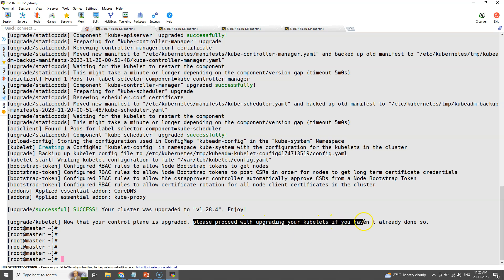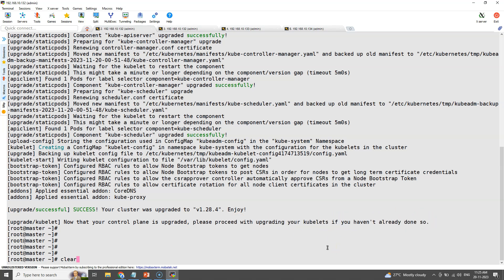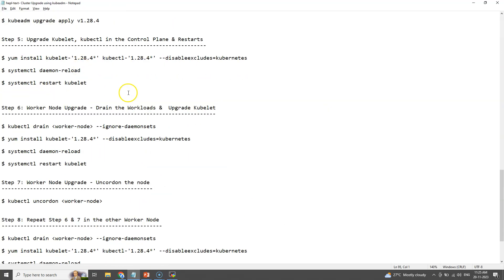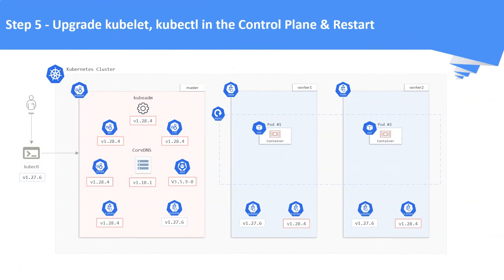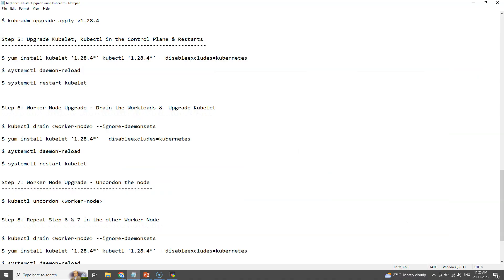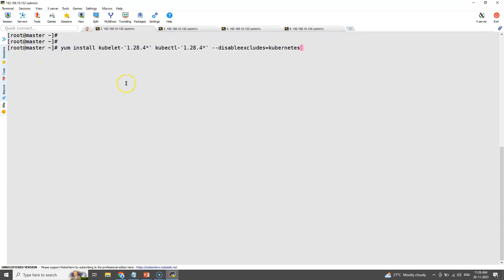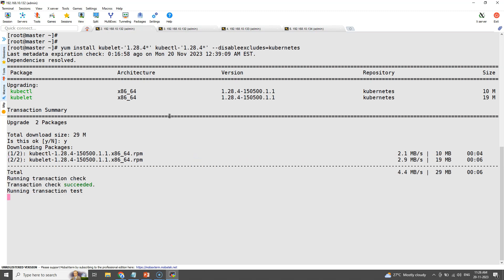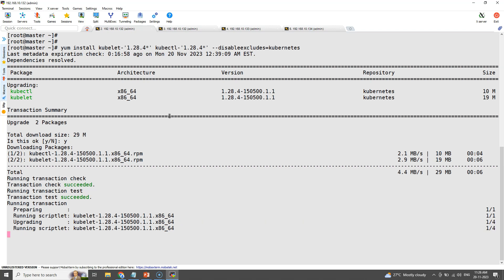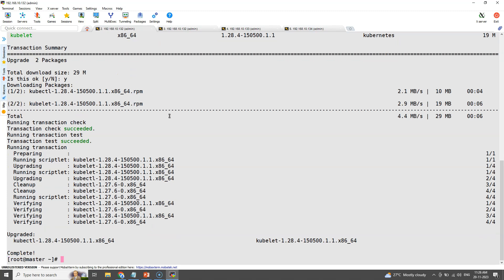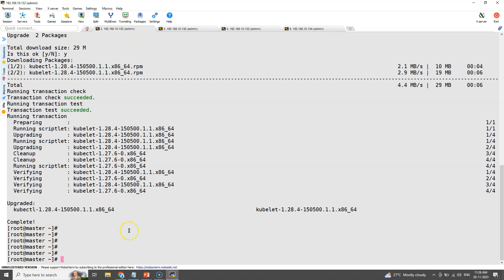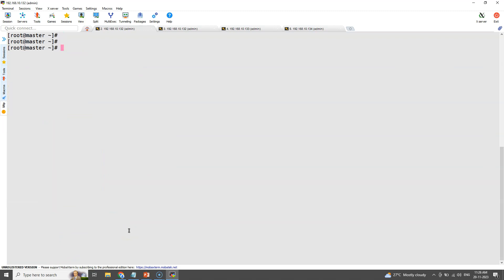Now it's time to upgrade the kubelet and kubectl utility in the control plane. Step number five: upgrade the kubelet and kubectl tools in the control plane. We can do this upgrade using the yum command. Once the upgrade is completed, restart the kubelet daemon to take the upgraded version into effect.